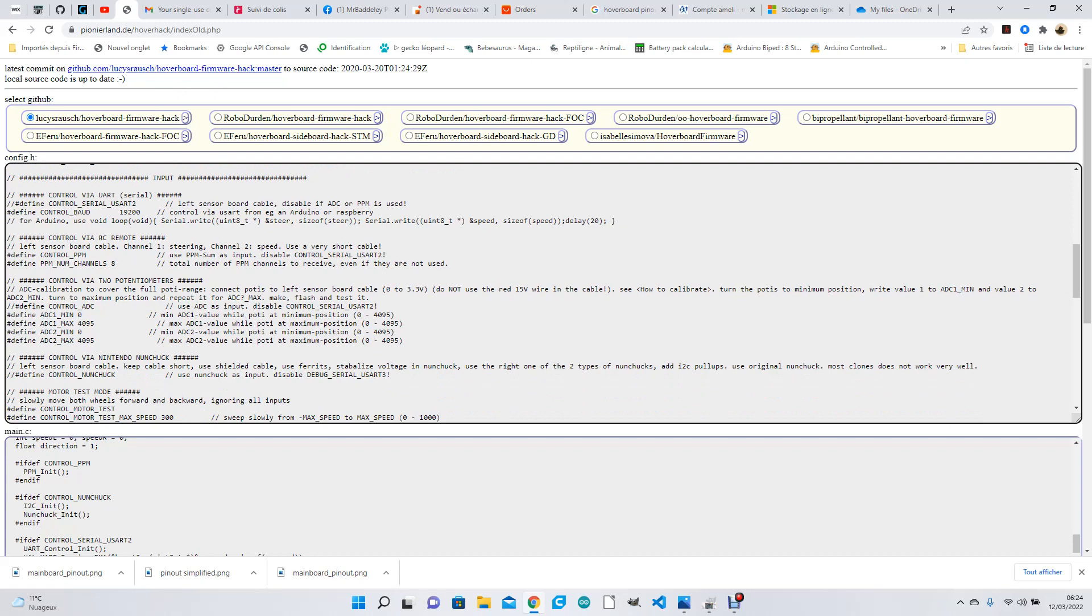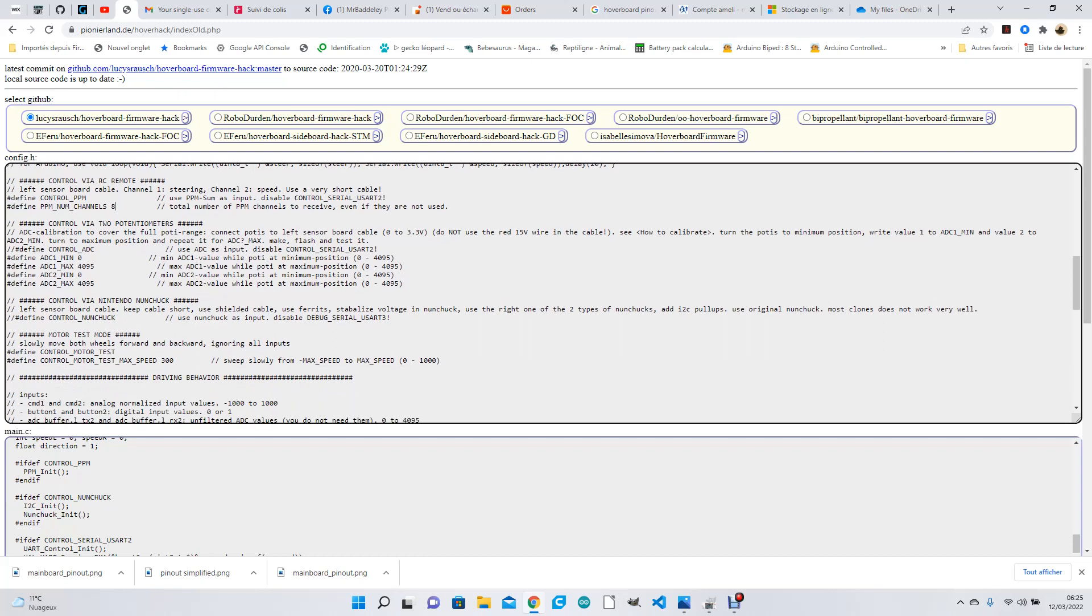This is if you want to use two potentiometers, so we're not going to use this, so the defined control ADC is blocked out. You don't have to - once this is blocked, you don't have to block the rest out. If you want to do the nunchuck, which is actually a cable, you can use a nunchuck. You can find out how to do that on YouTube.